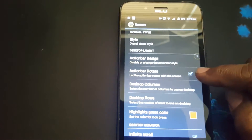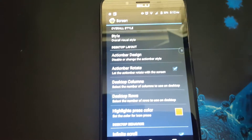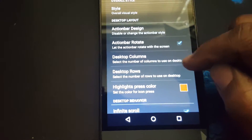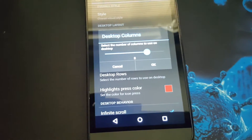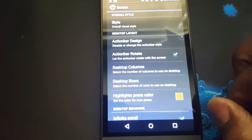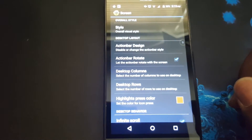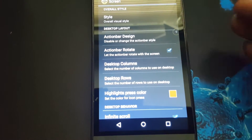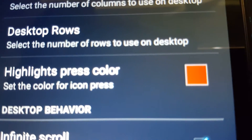I think checking this button here lets the action bar rotate with the screen. This here controls the desktop columns and rows. Like I said, I had it eight across in columns and five down in rows. You can set a highlight color for your app icons on the home screen — it's red color.